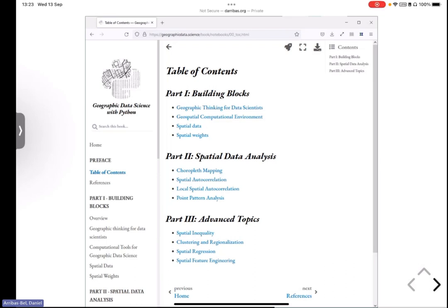One is what we call the building blocks, then the other one, which is the core spatial data analysis, and then we have four chapters on what we call advanced topics, which, of course, each part builds on the previous one, and you couldn't just jump into the advanced topics if you haven't covered the previous one.